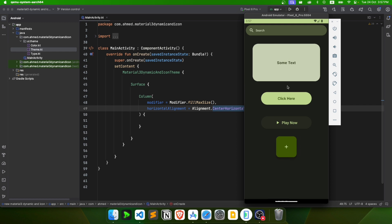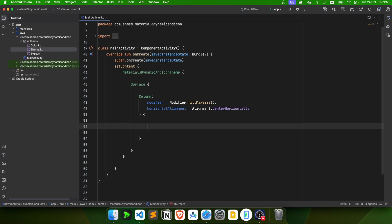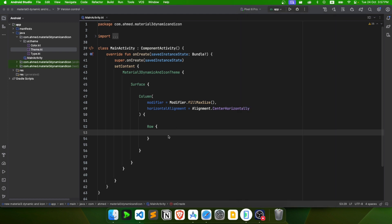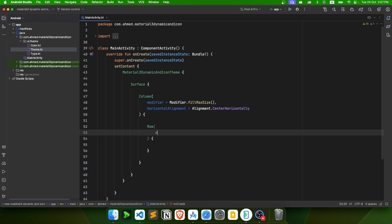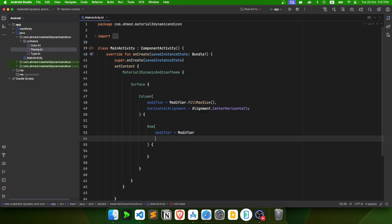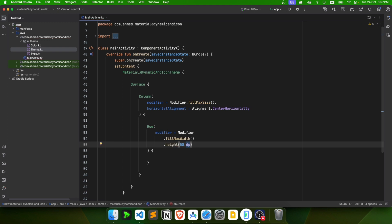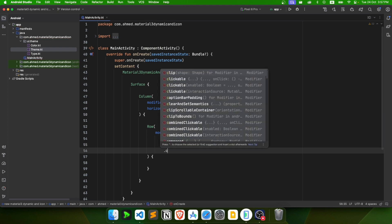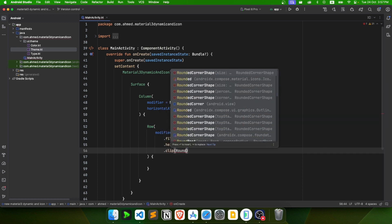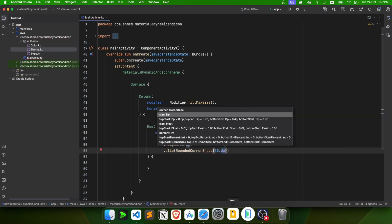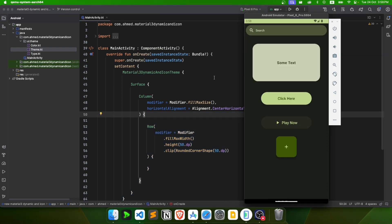Now let's create a Row for the text field — we use a Row because the button and text are side by side. The Row modifier will have fillMaxWidth, height of 50.dp, and rounded corners using clip with RoundedCornerShape of 50.dp for completely rounded corners.